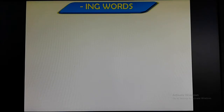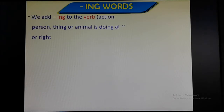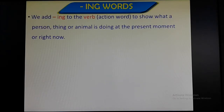Today we are going to learn in this class about the use of ing words — how the ing word is added in the verb and what it means. So first of all, let us read this.